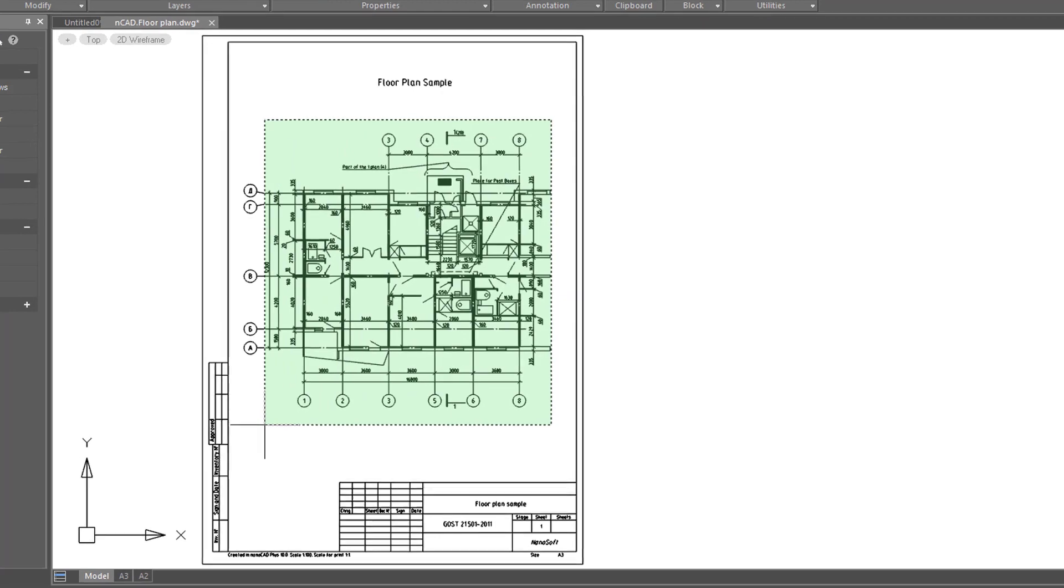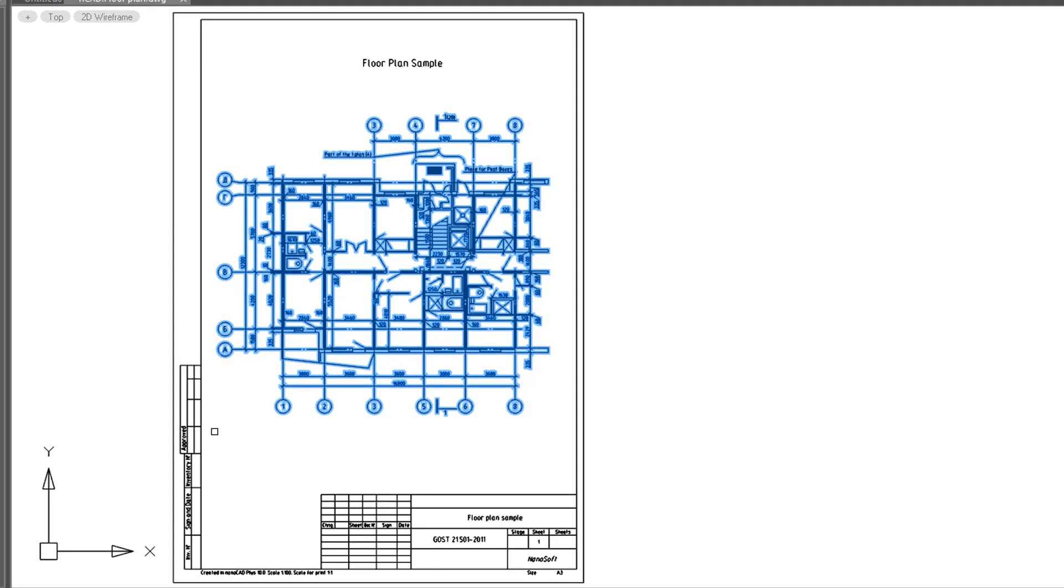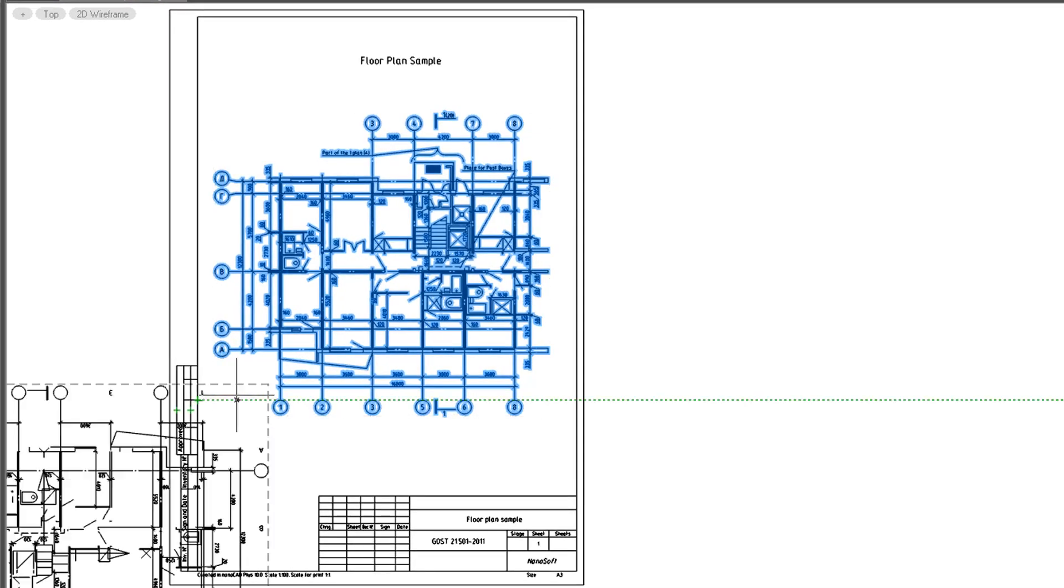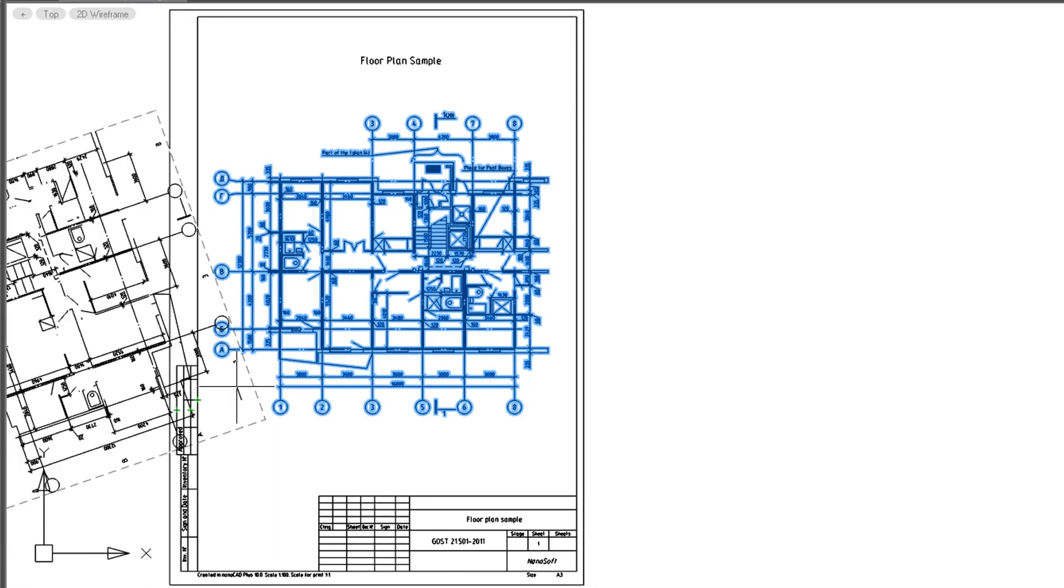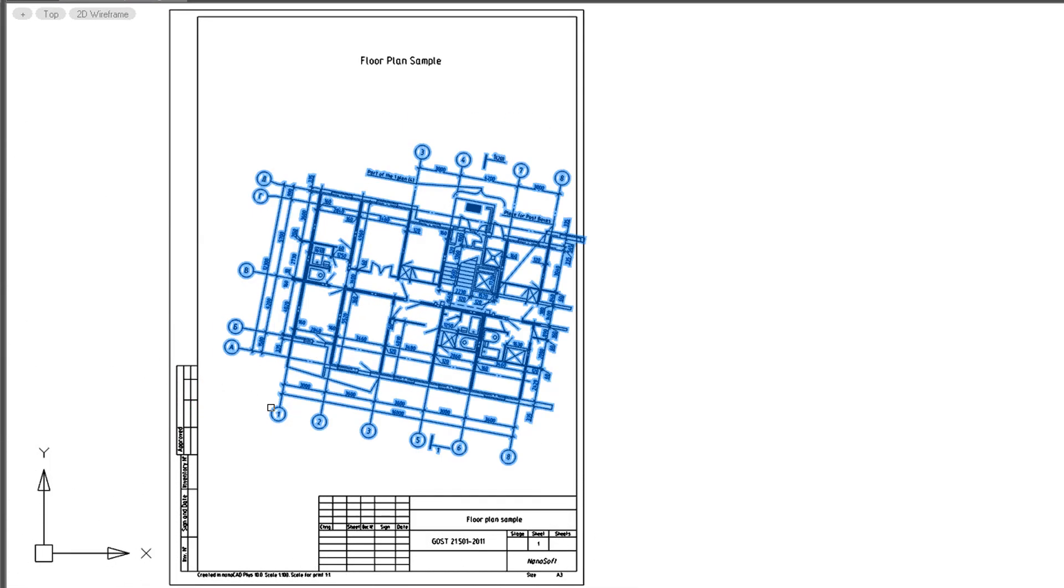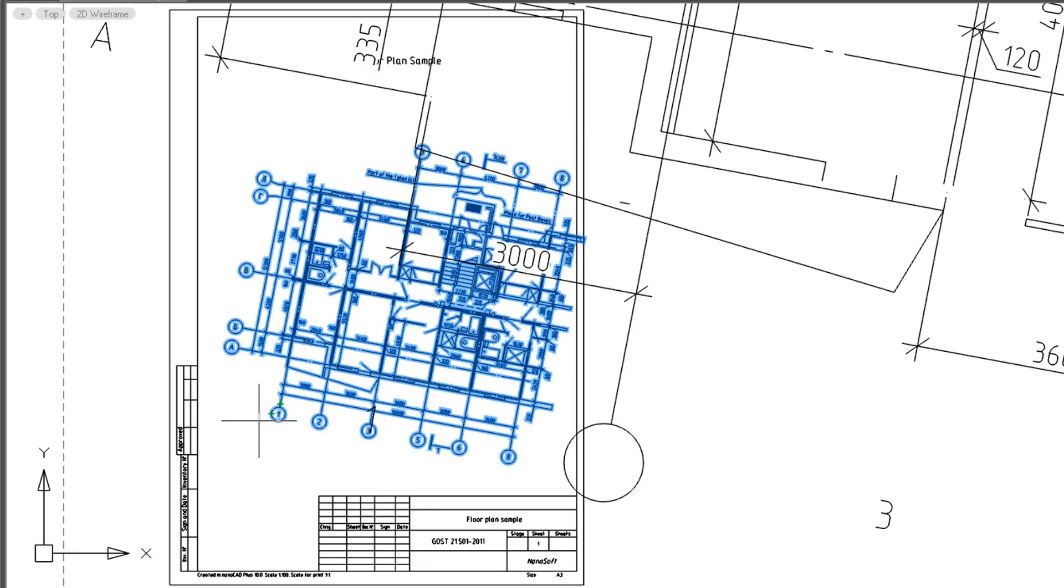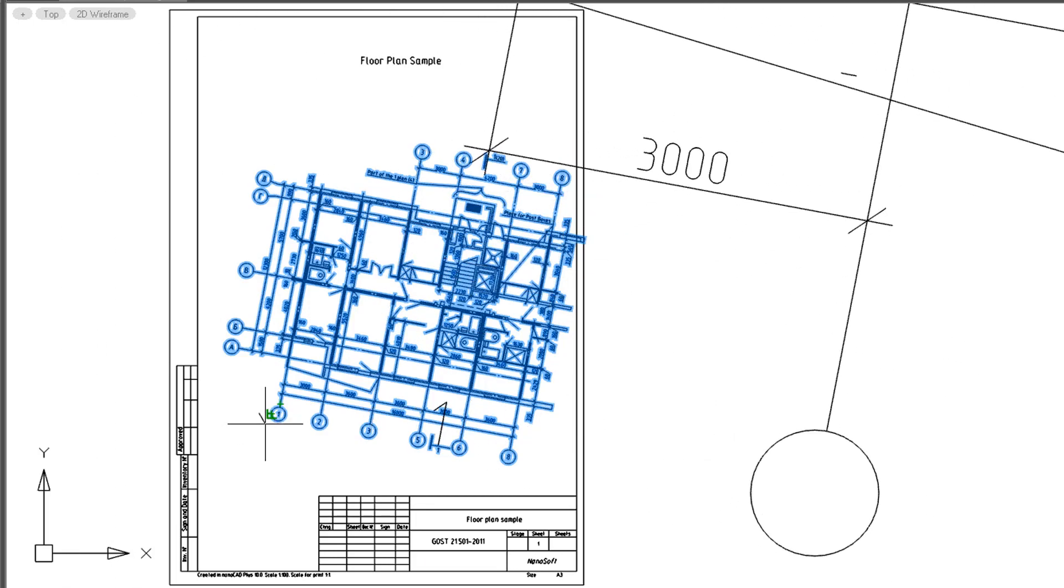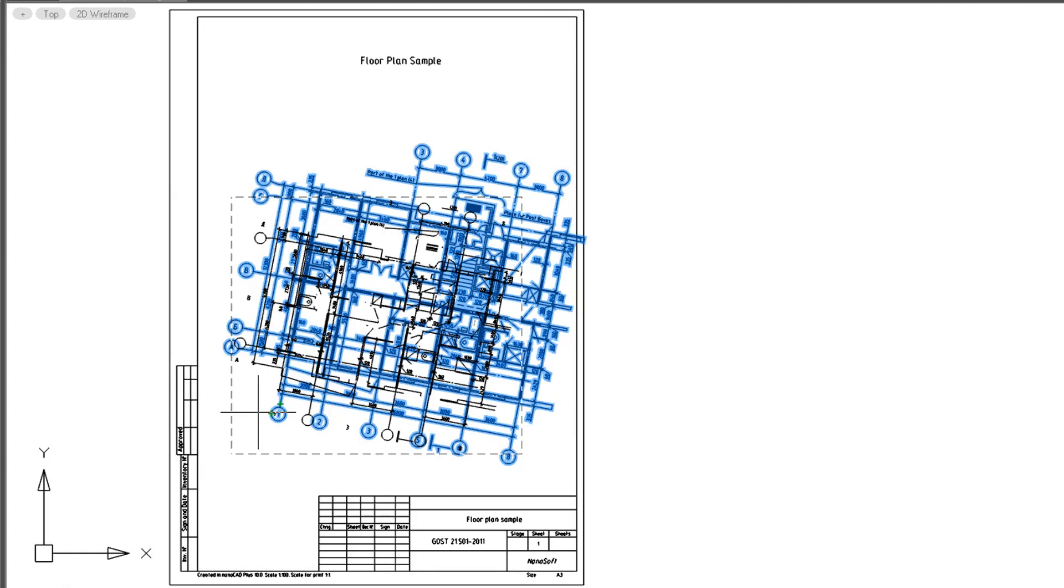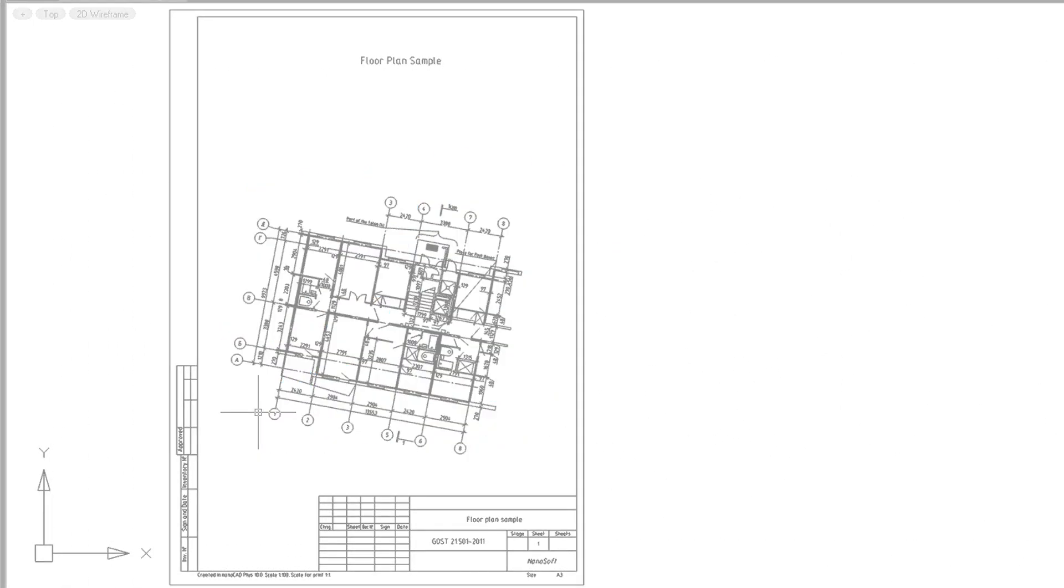The Rotate command rotates objects in your drawing independently of the rest of the drawing, while the Scale command changes the sizes of objects. Sometimes they can be tricky to use, so I'll show you how they work.